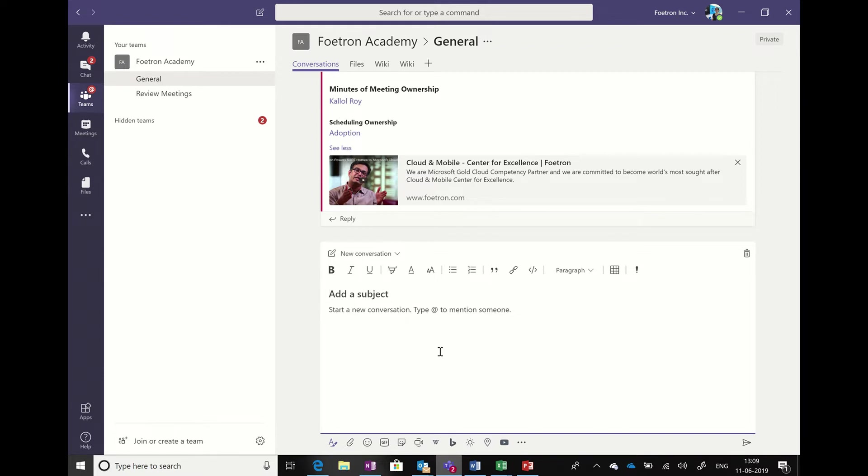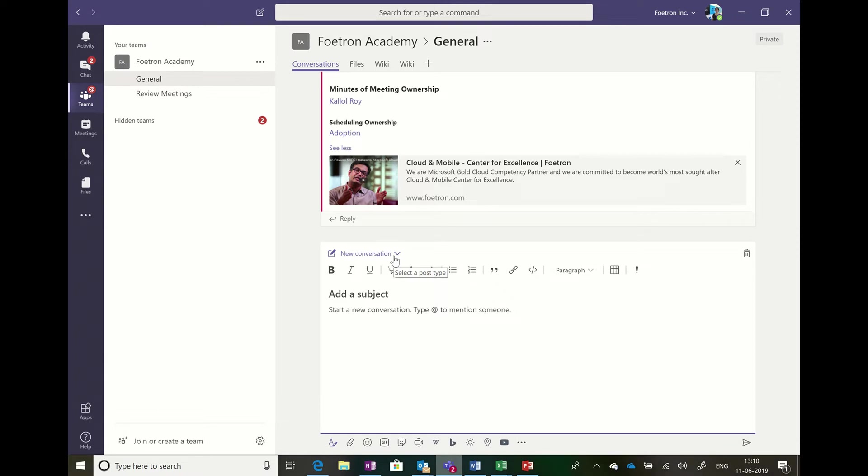You might be thinking why I am showing it again. The trick is in the top side where you can see the new conversation and it gives you the option of choosing the post type. Whenever you are starting a new conversation, you can choose it to be a conversation so that people can reply, or you can choose it to be an announcement.